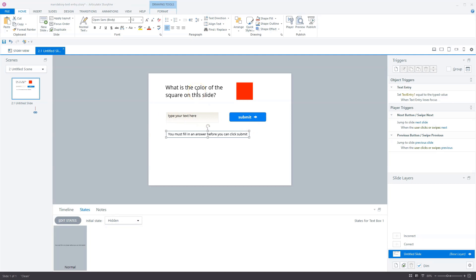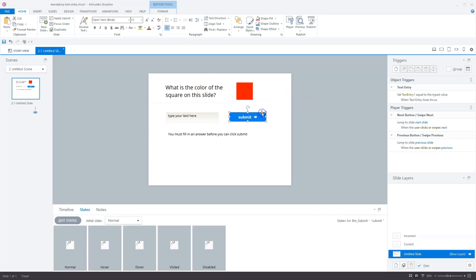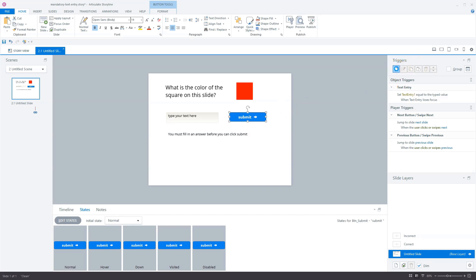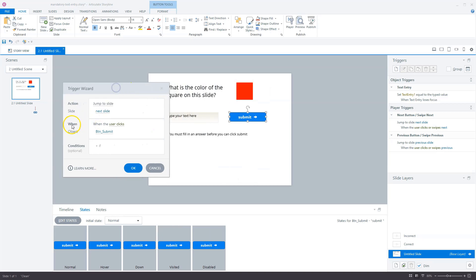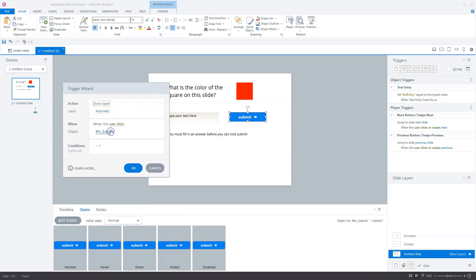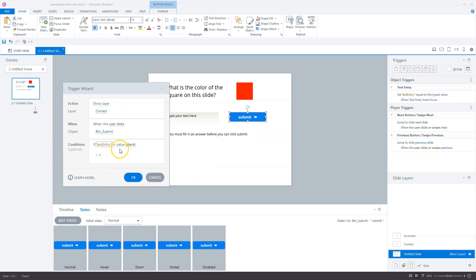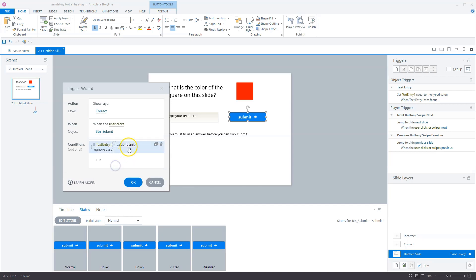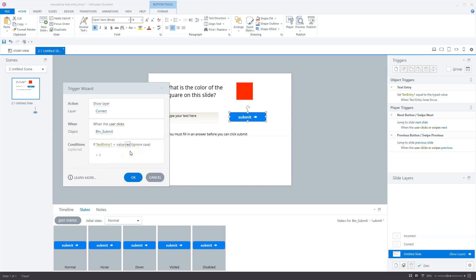Now that all items are in place, let's add the triggers. With the submit button selected, I'll go to Triggers and add a new trigger. It's automatically set to when a user clicks the submit button. The action will be Show Layer — layer Correct. I'll add a condition: if text entry is equal to 'red', ignore case. Ignore case means Storyline doesn't pay attention to capital letters, so 'Red' and 'red' are both accepted as correct.